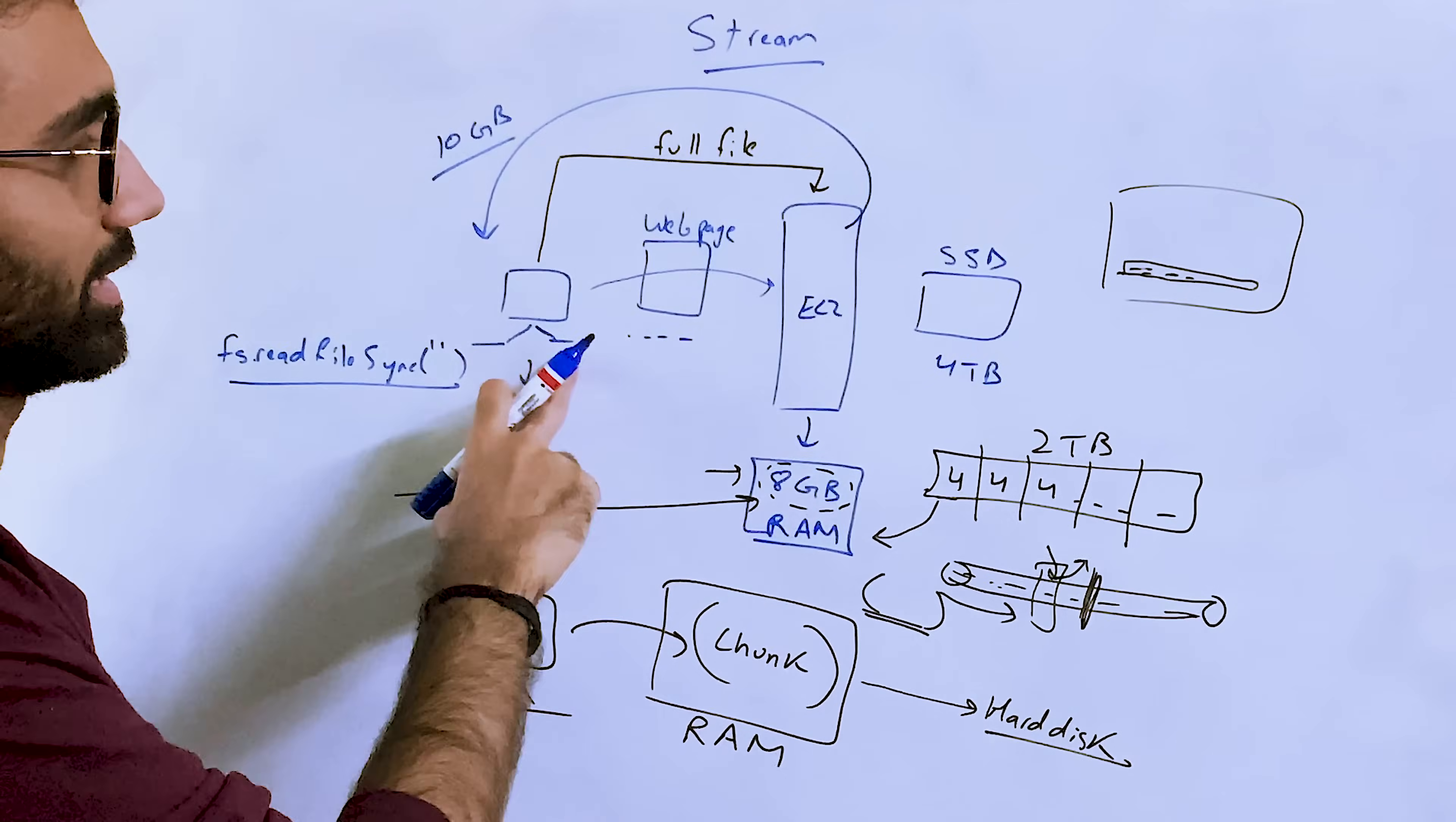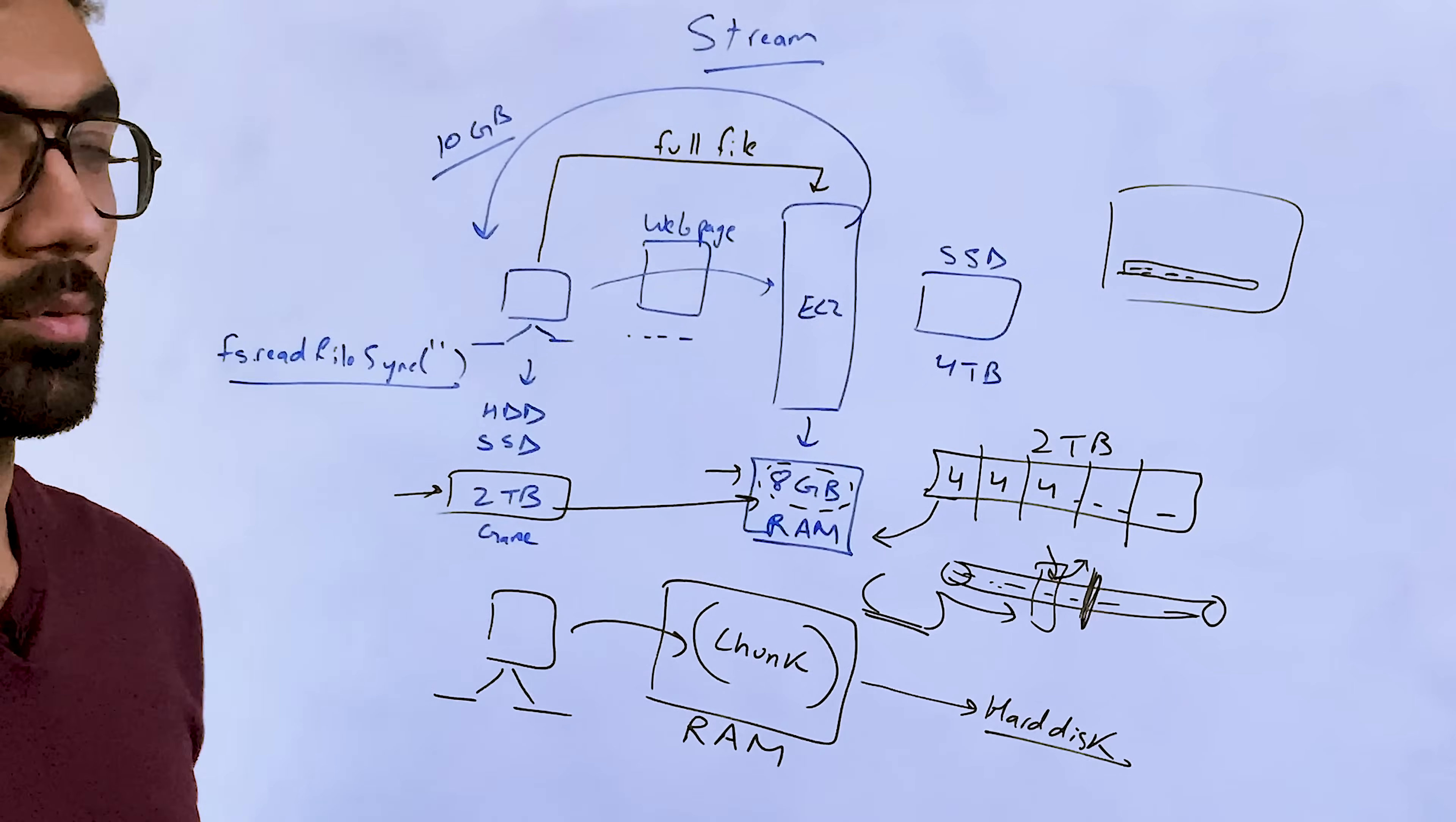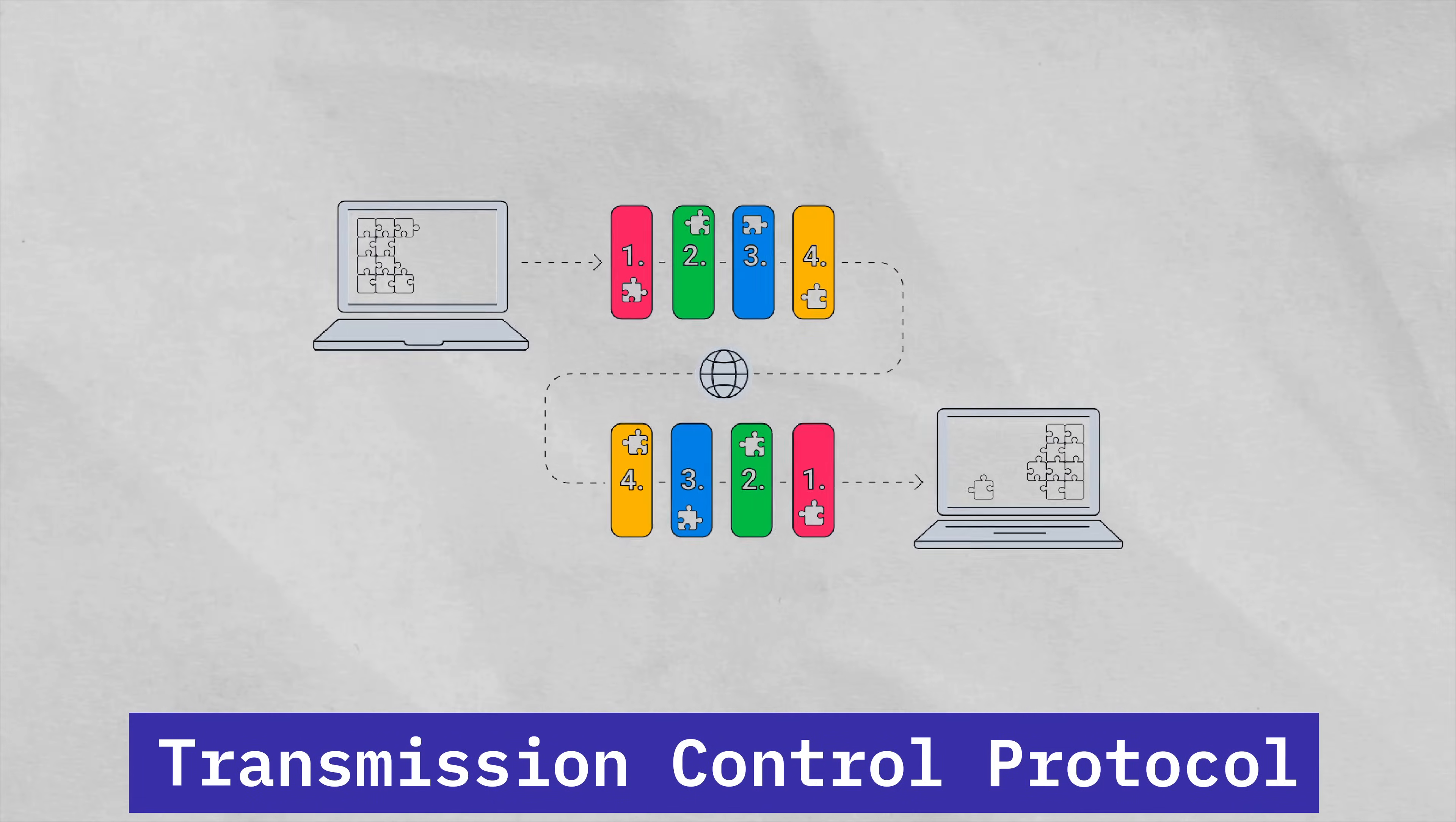And then basically just send this file after reading it in memory to the client. Or you can open a stream to the file and as you're reading it in Node.js, you're also sending it to the client, and client is also aware about that. Hey, this is coming as a stream, so I have to wait for the end of stream to make sure that I've received all the data.